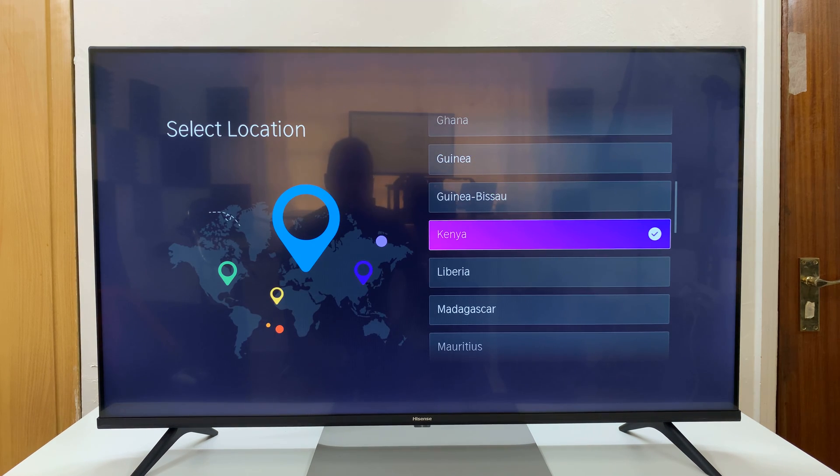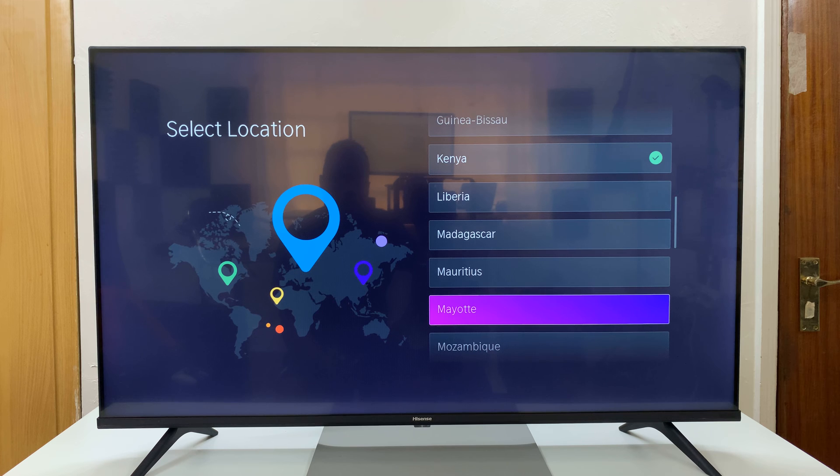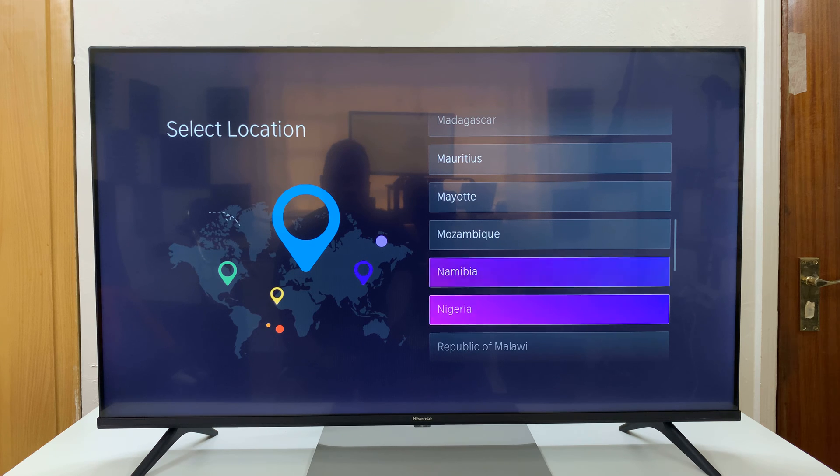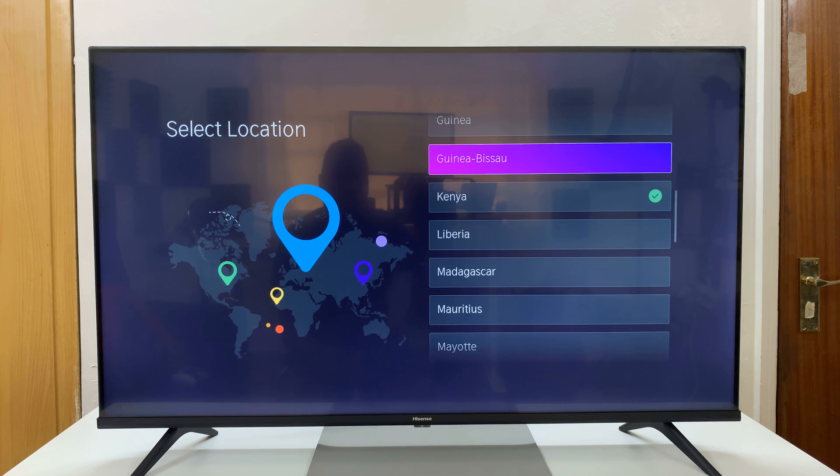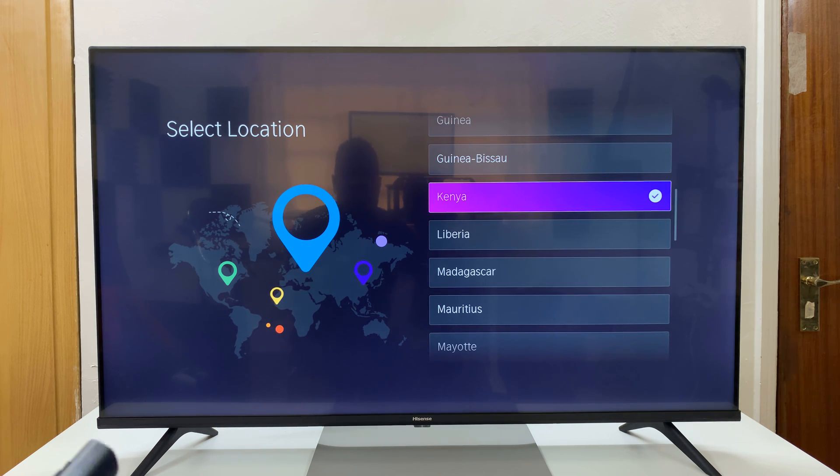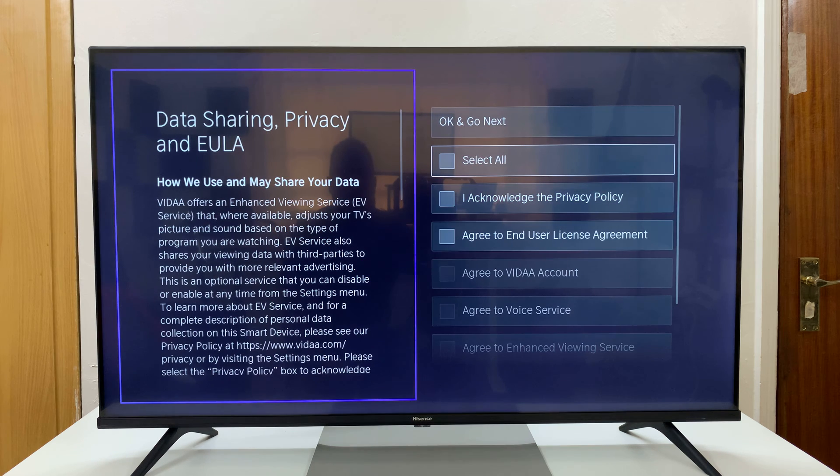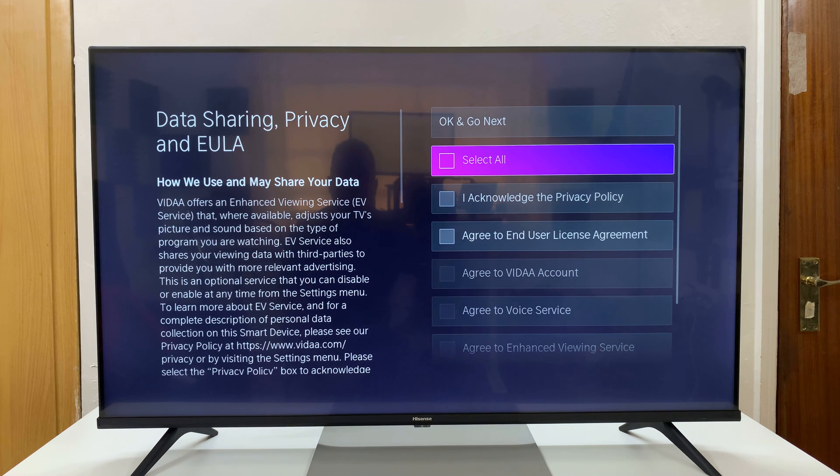And then go ahead and choose your location from all these options you have here. Mine is selected properly. It's Kenya, so I'll press OK.